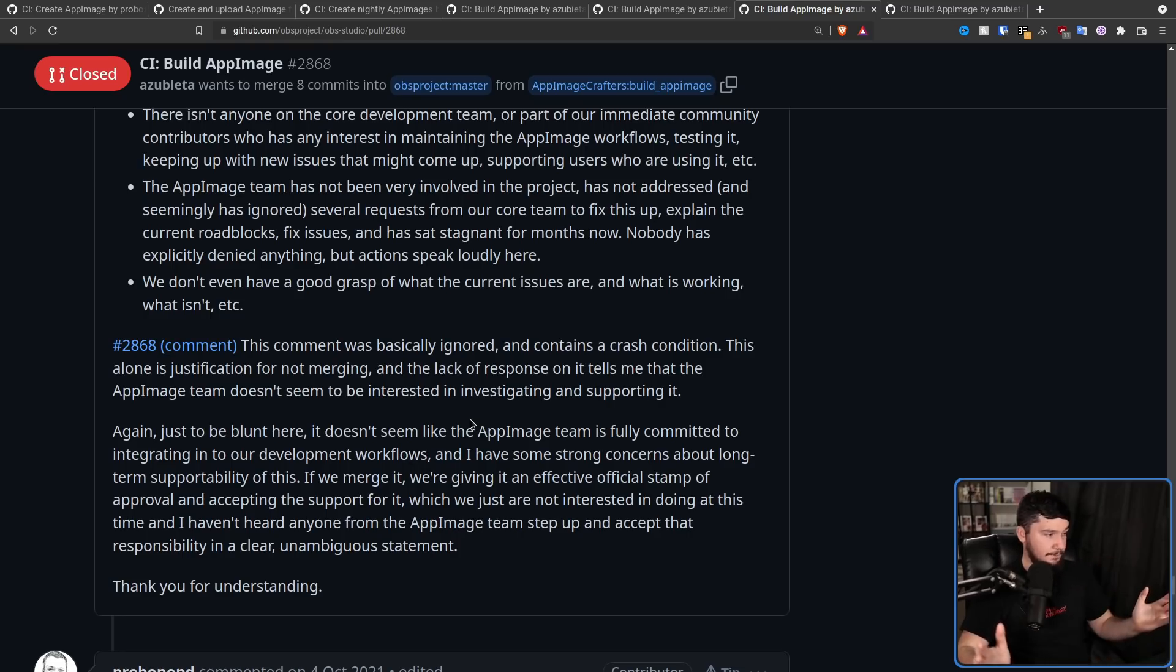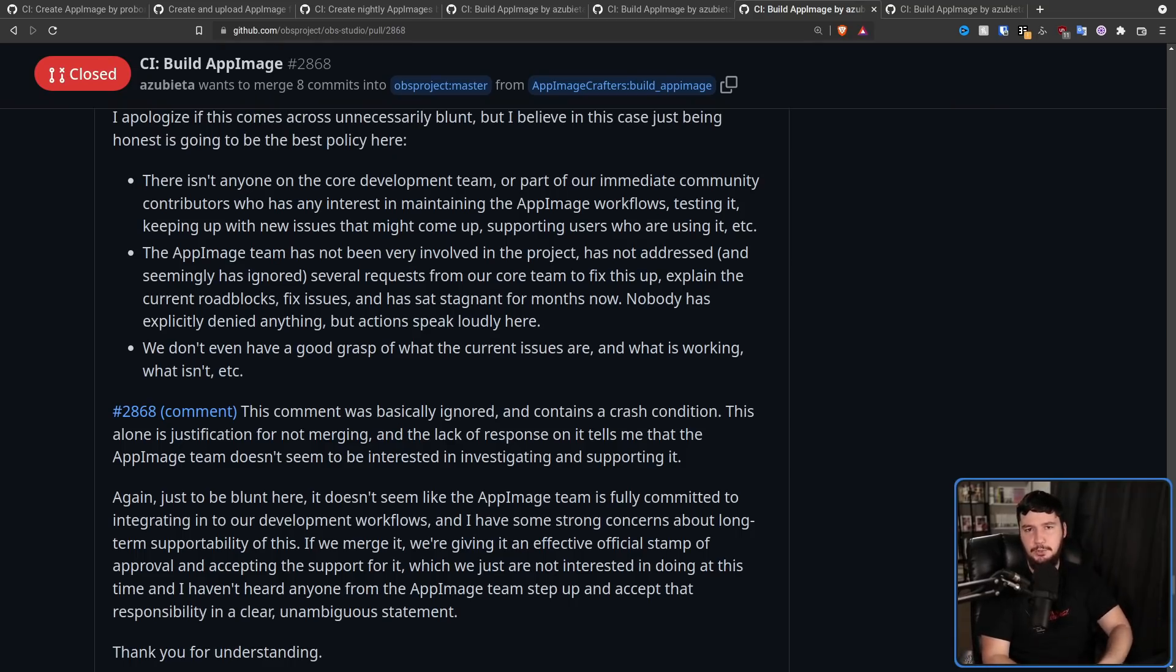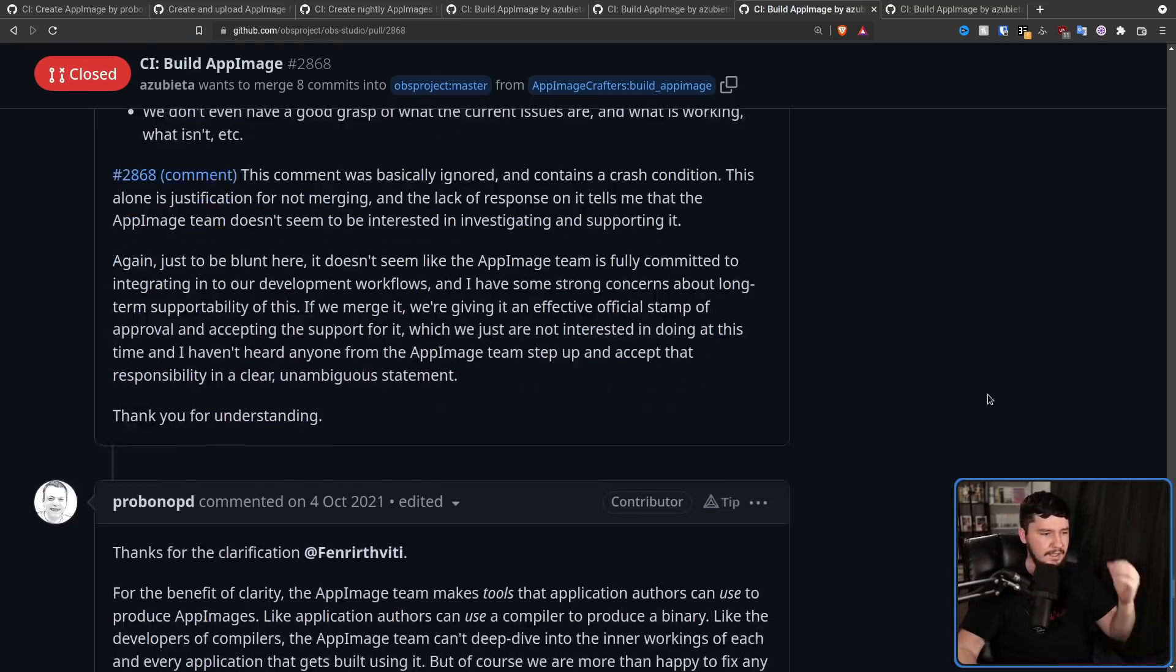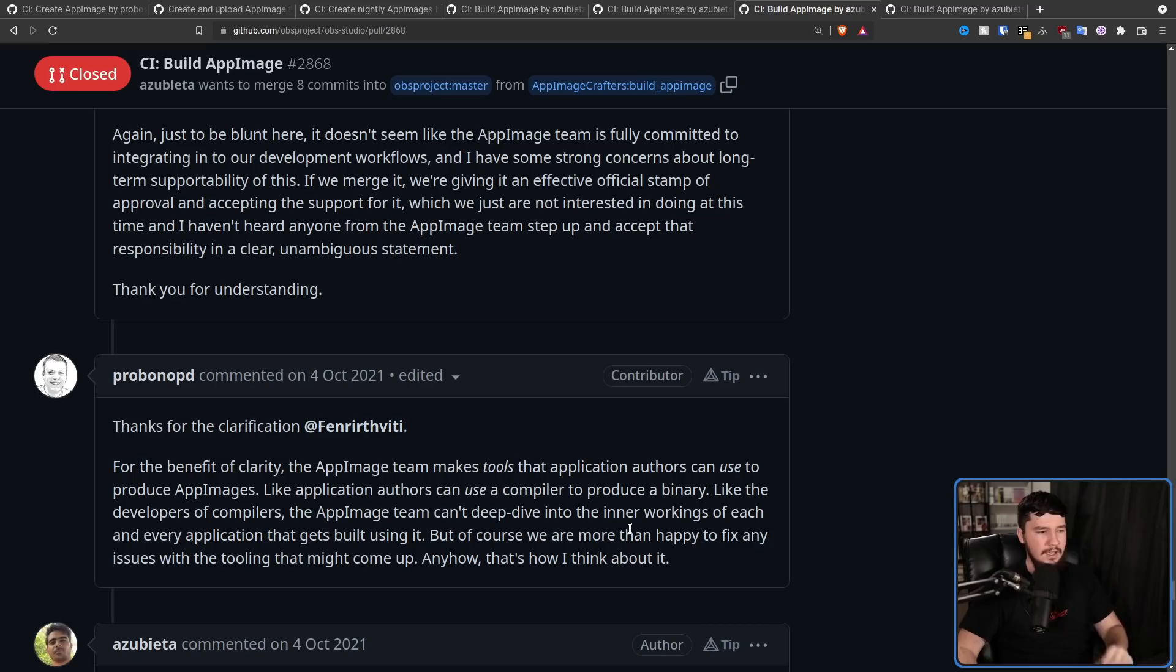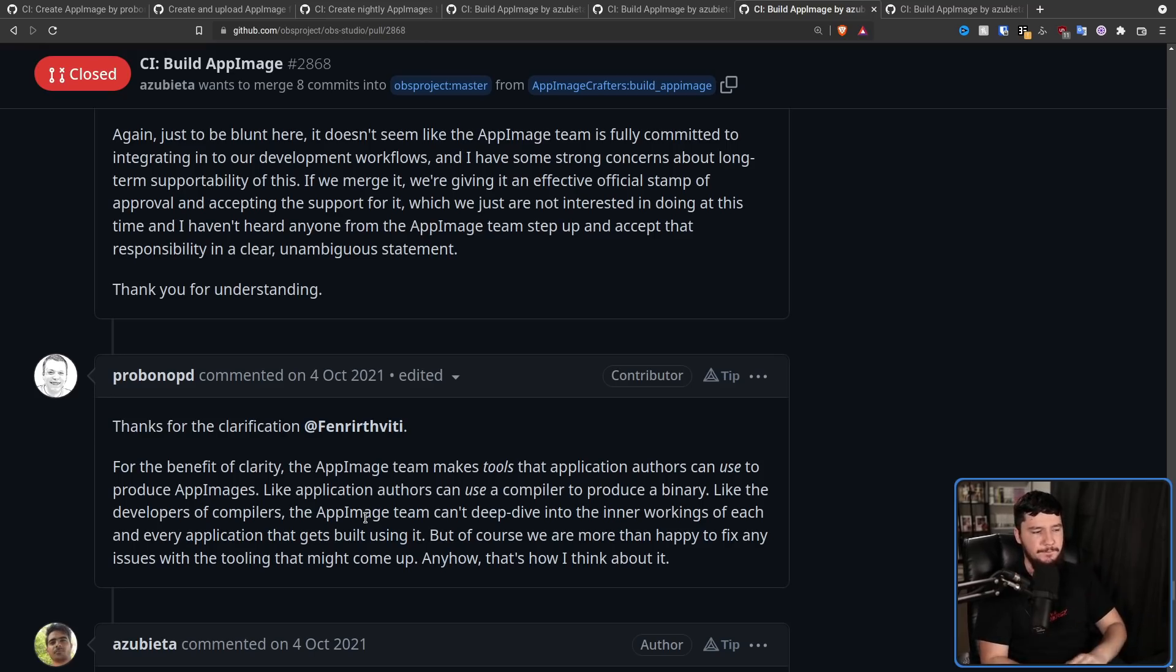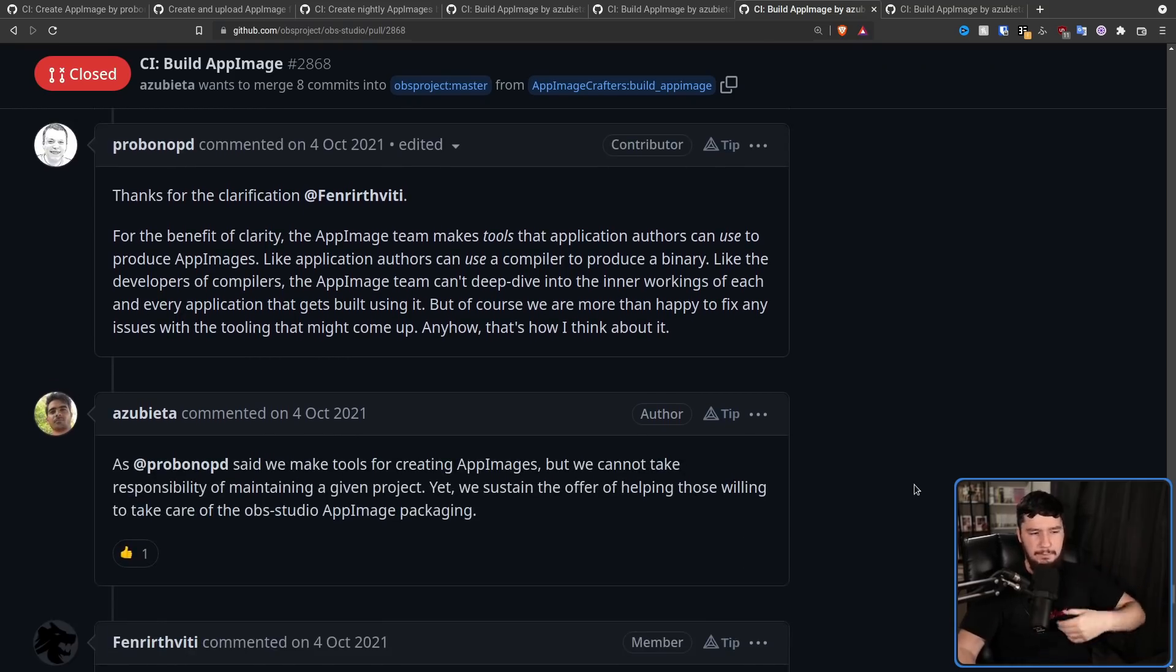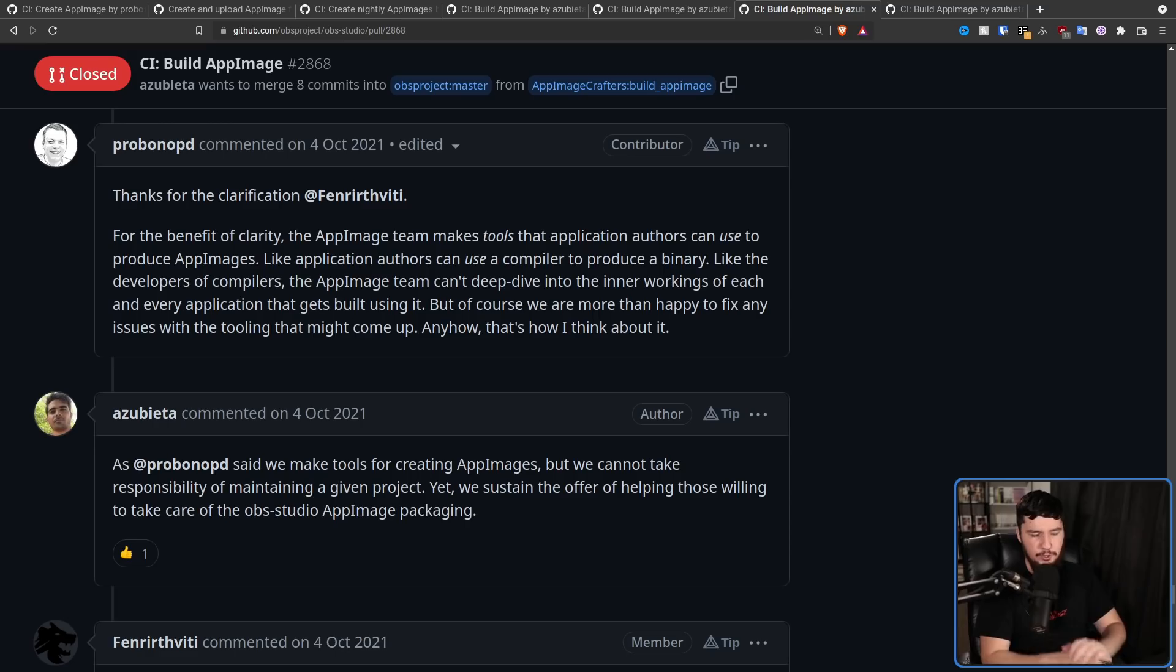Azubeta has continuously put in efforts and has essentially done all the work over at this GitHub repo right here. Has anyone declined anything? What is missing Fenrir? All of these bugs had still not been addressed. They'd been sitting there, some of them for literally over a year. Some of them were just straight up being ignored. And as I mentioned, Fenrir also had these concerns about post-merge support, whether the AppImage team was actually going to keep this AppImage really going. And finally, he said, again, just to be blunt here, it doesn't seem like the AppImage team is fully committed to integrating into our development workflows.